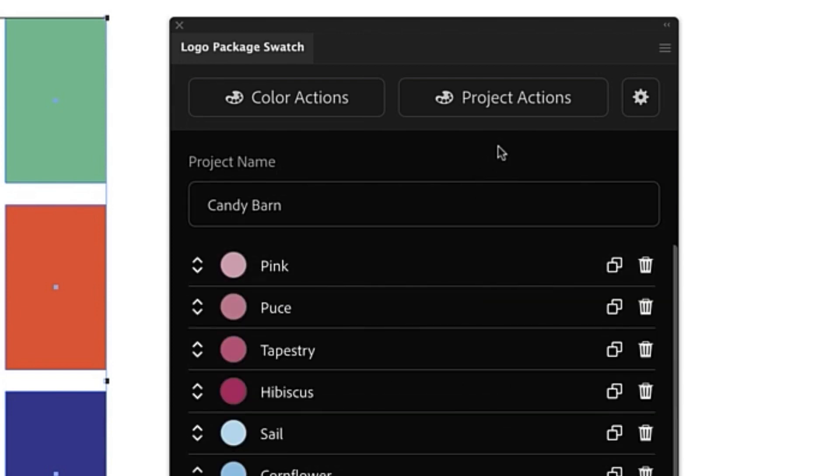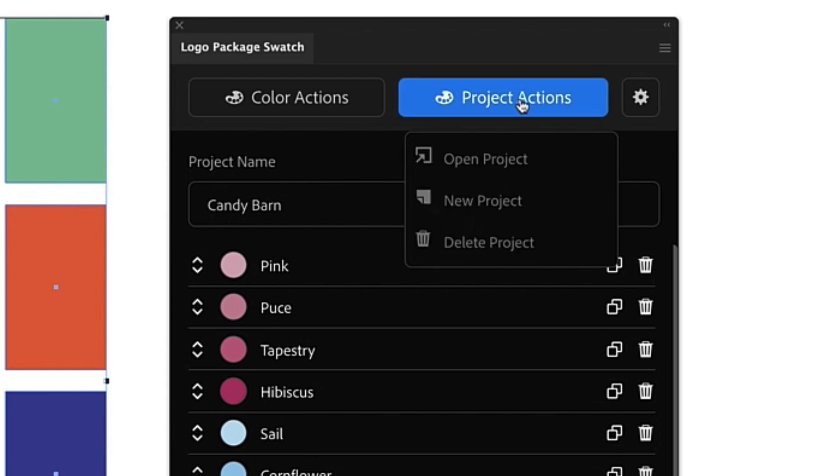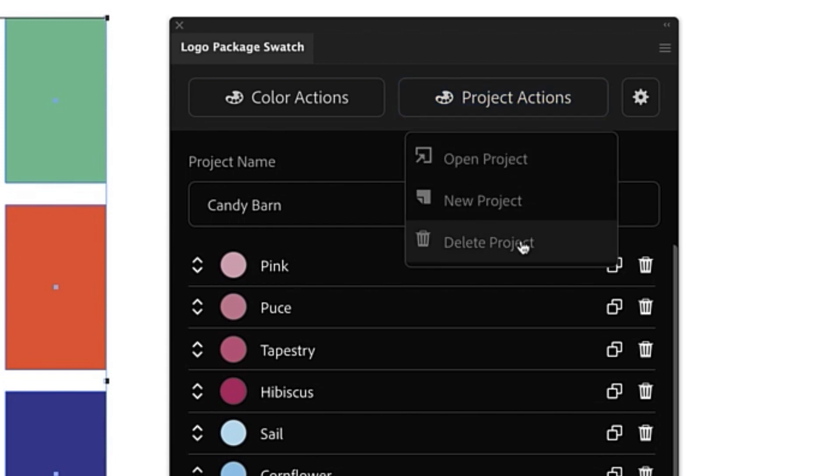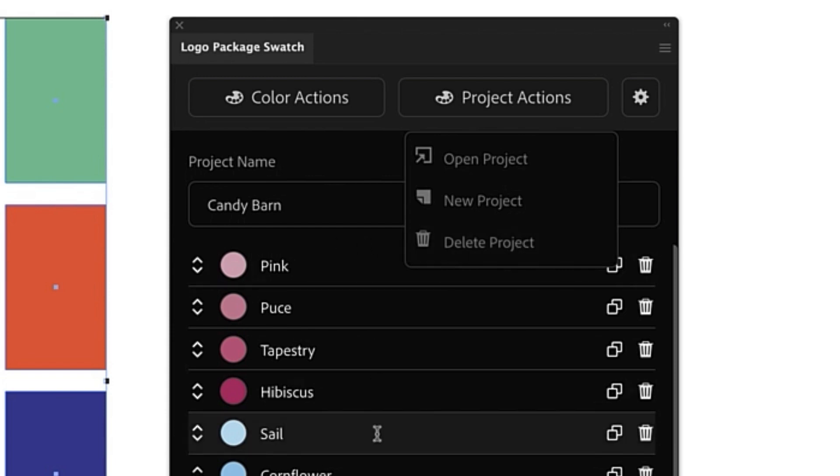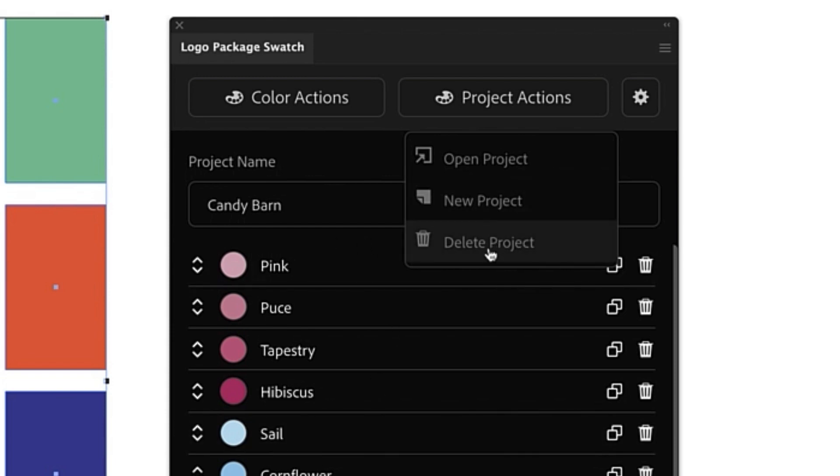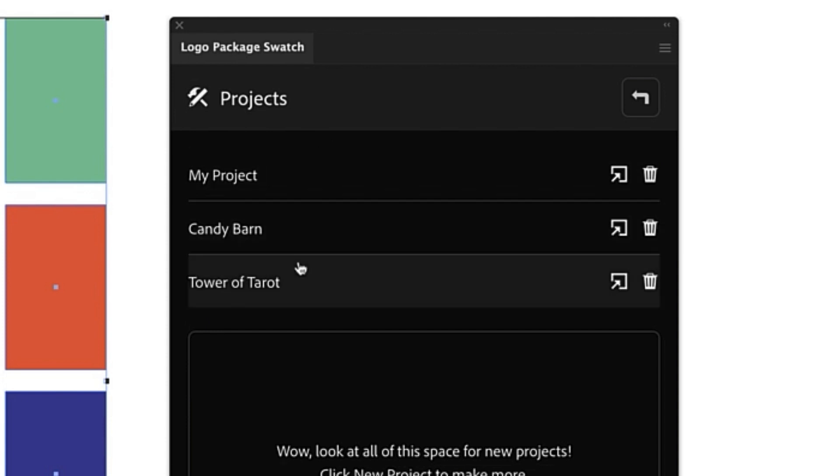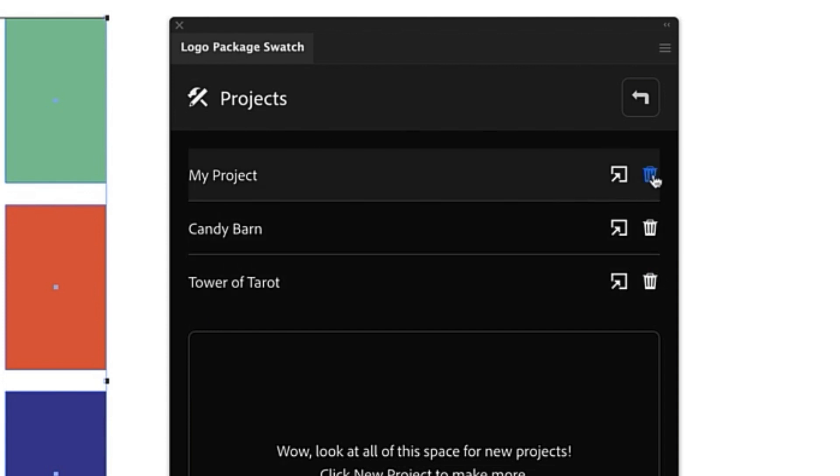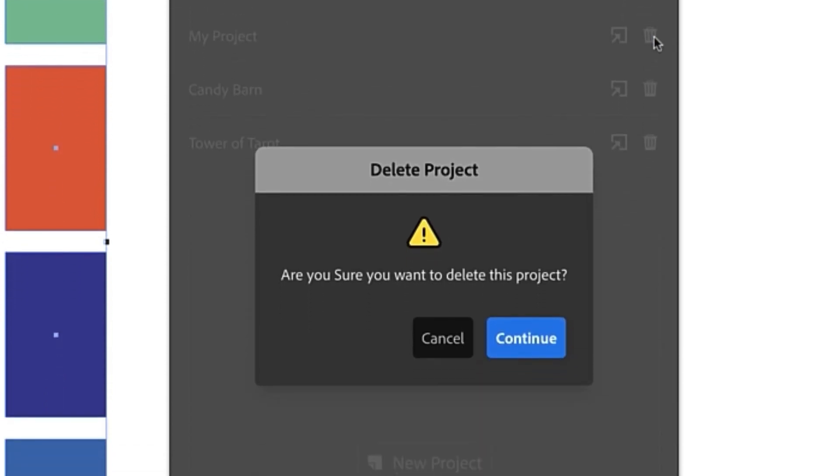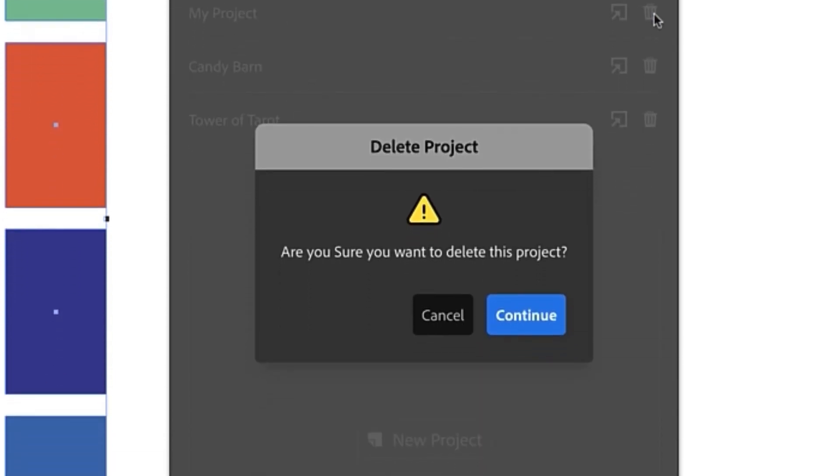Lastly we can delete projects by either going to Project Actions and clicking Delete Project. This will delete the active project in the extension window or we can go to Open Project and from the projects list page we can choose the trash icon. Here I can delete this My Project. When you delete a project to make sure that you're not accidentally deleting something we will show you this warning and you must click Continue in order to finish deletion of the project.